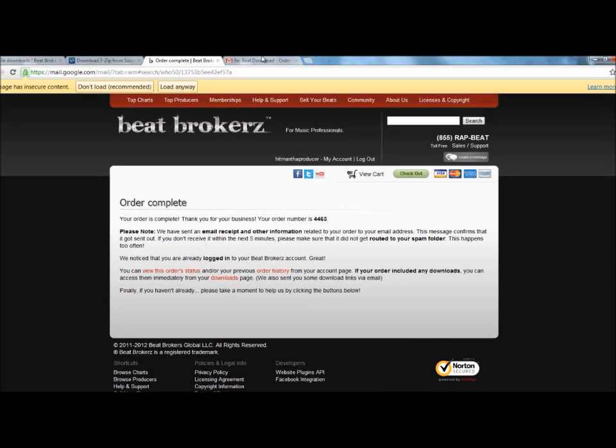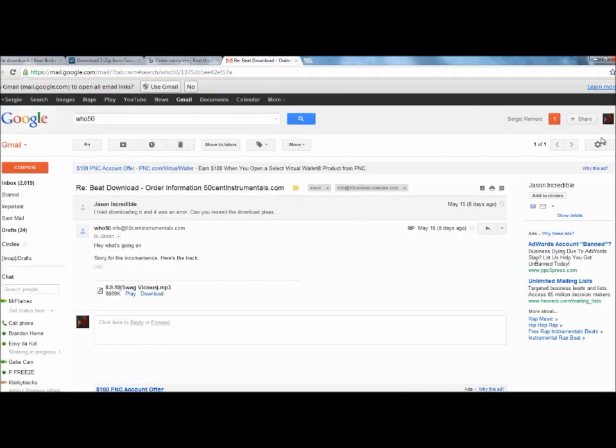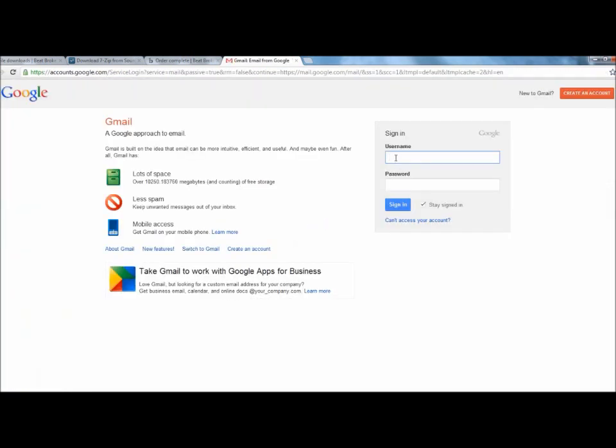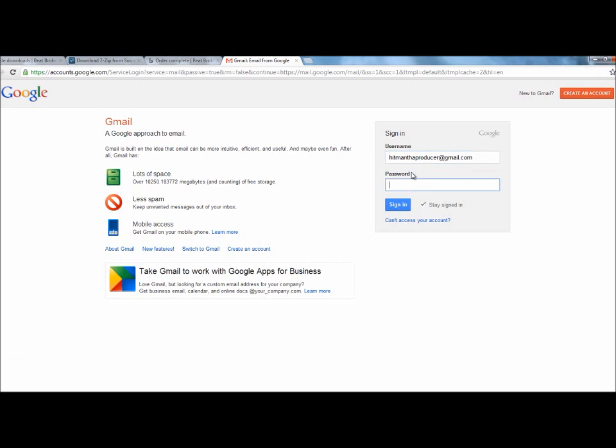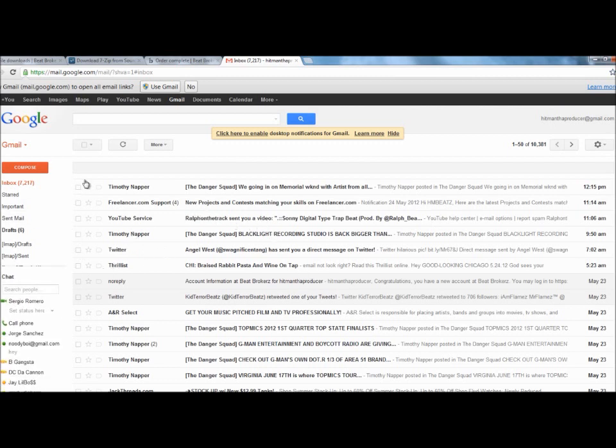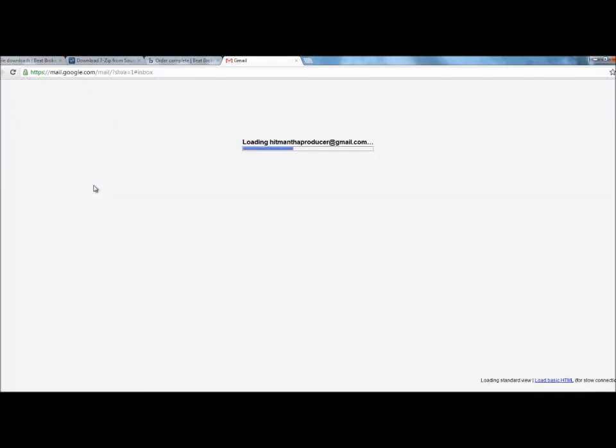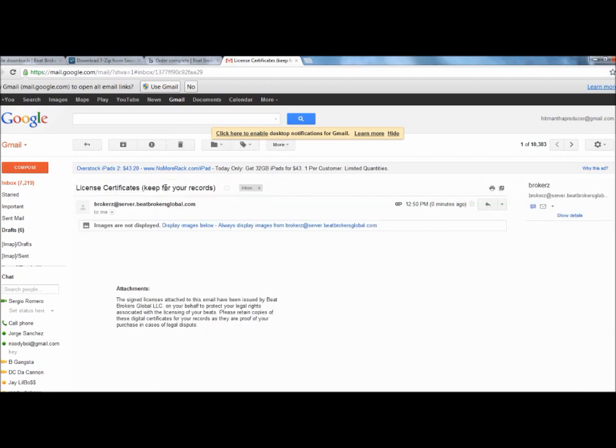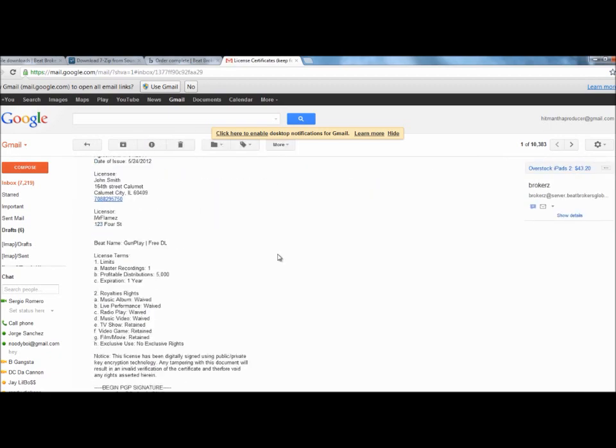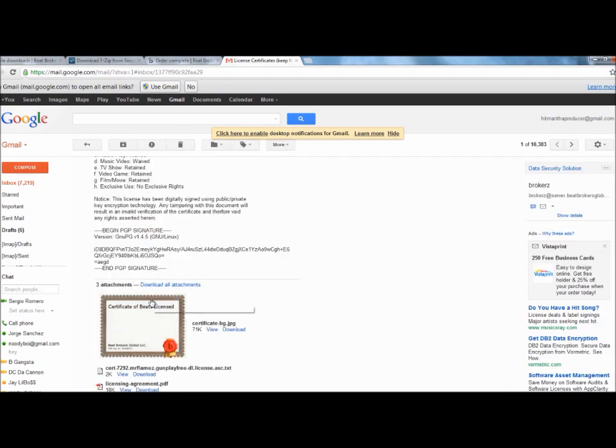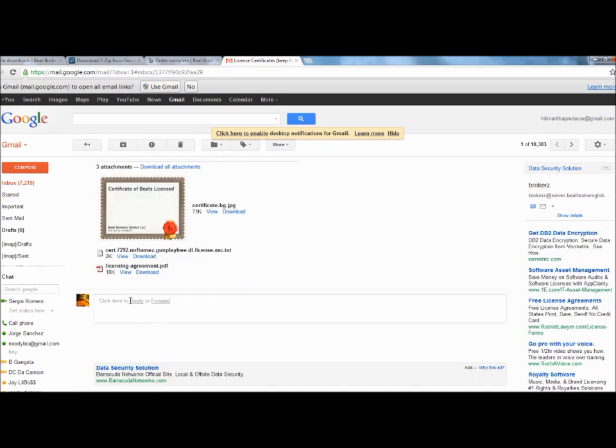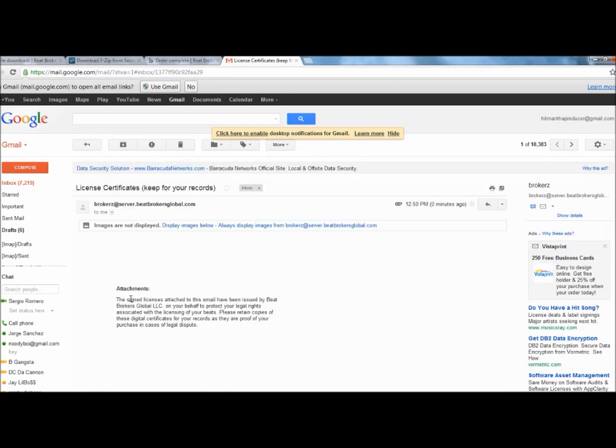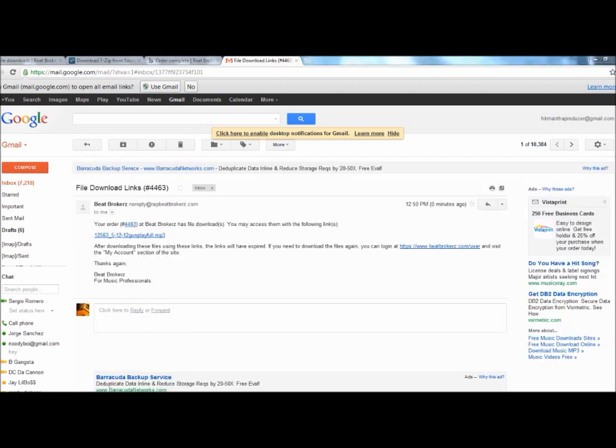So what you want to do is now you want to go to your email. You want to go to the email that you signed up with and it should be there. Let's refresh the page. There it is. So you purchase the beat. Gives you the license and agreements here. Once you, you should get two emails: license agreement and the file download link. Click on the link.